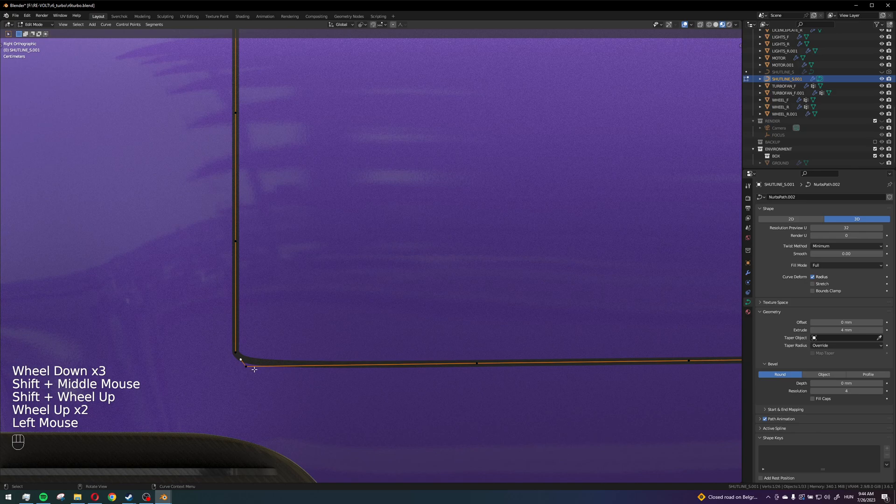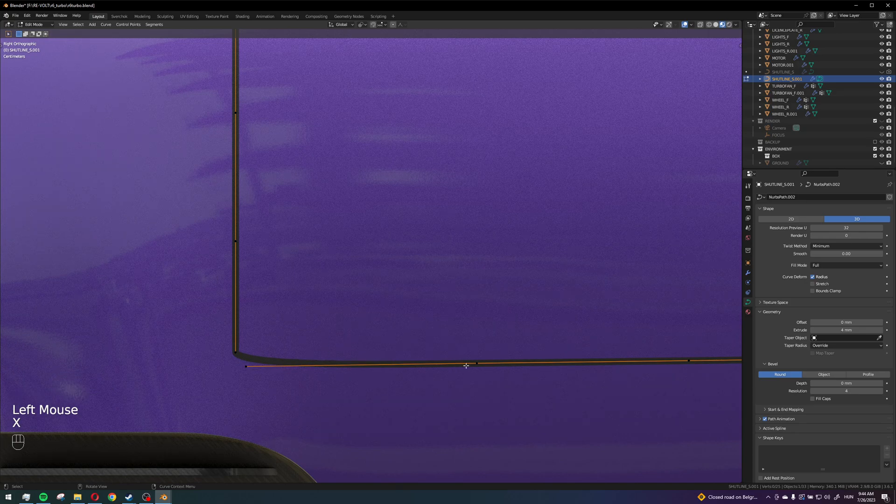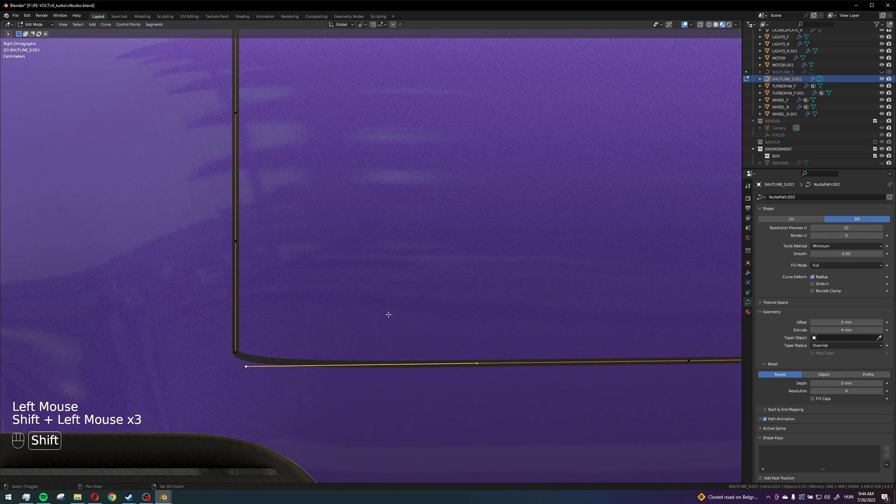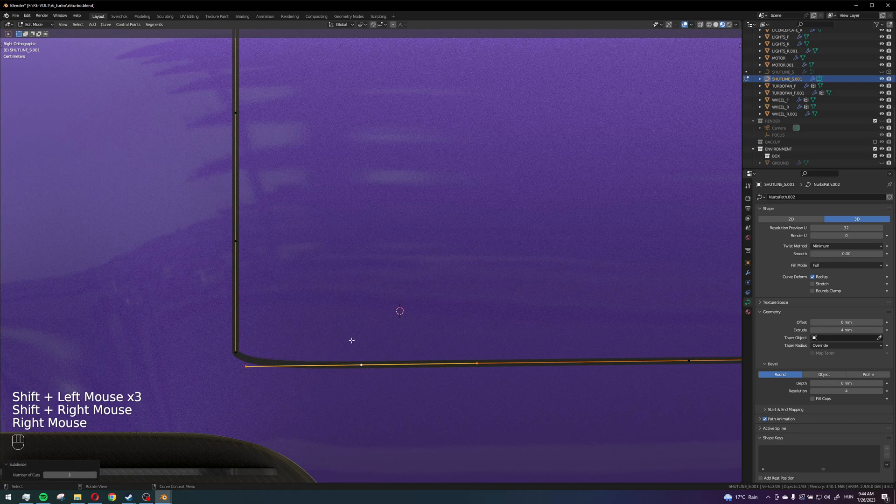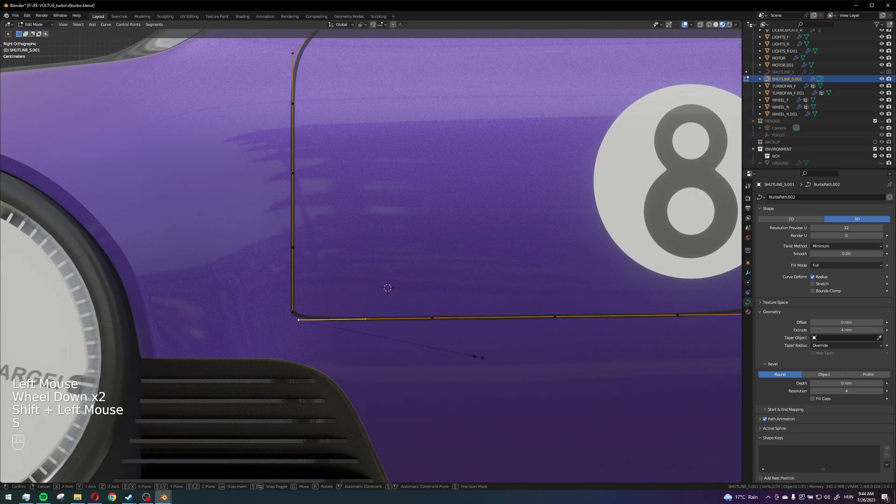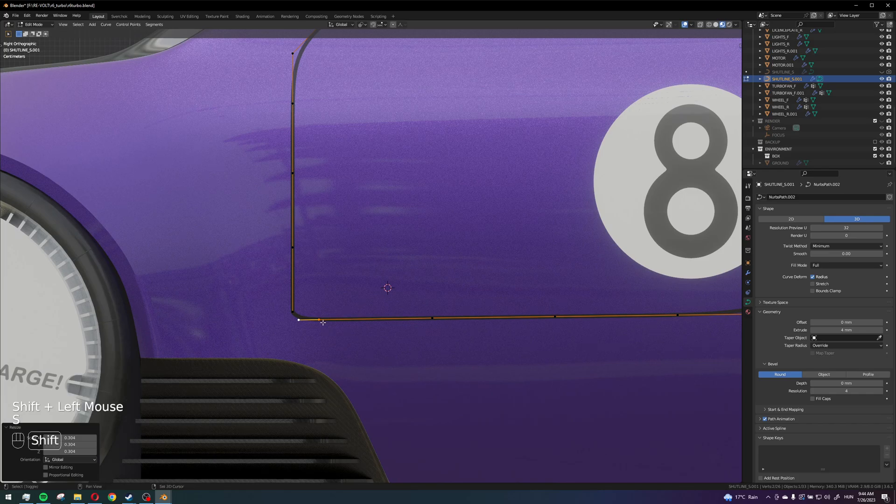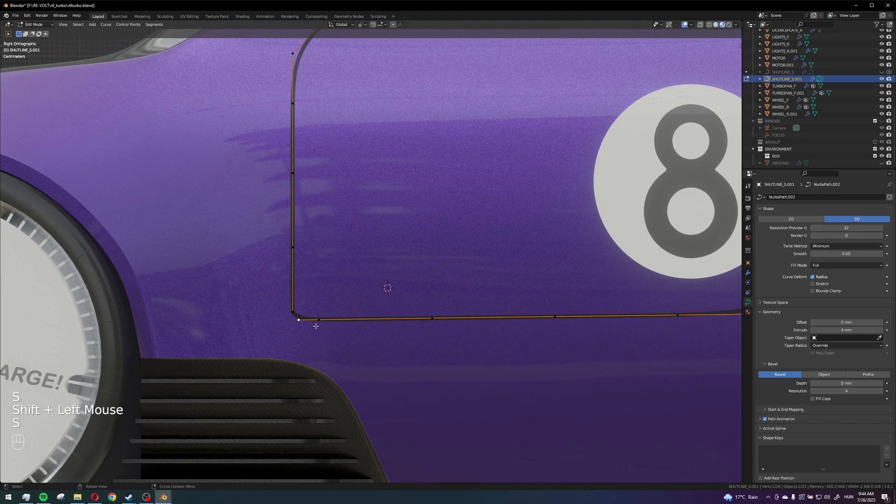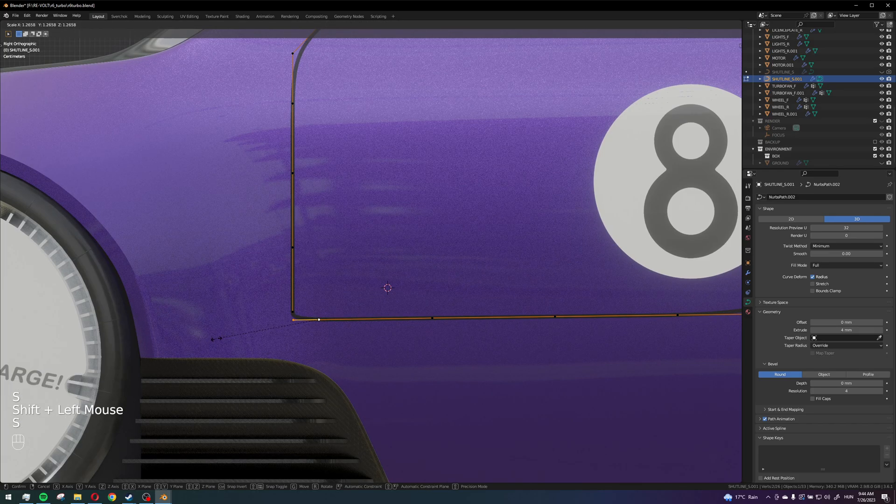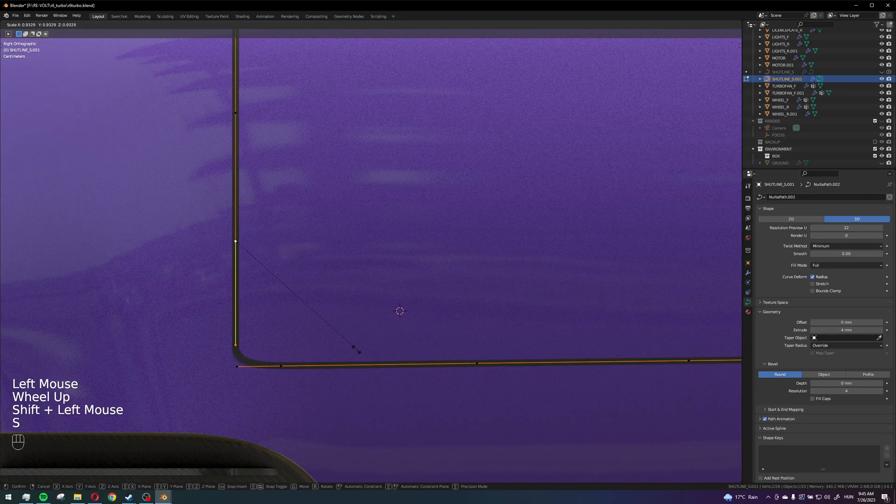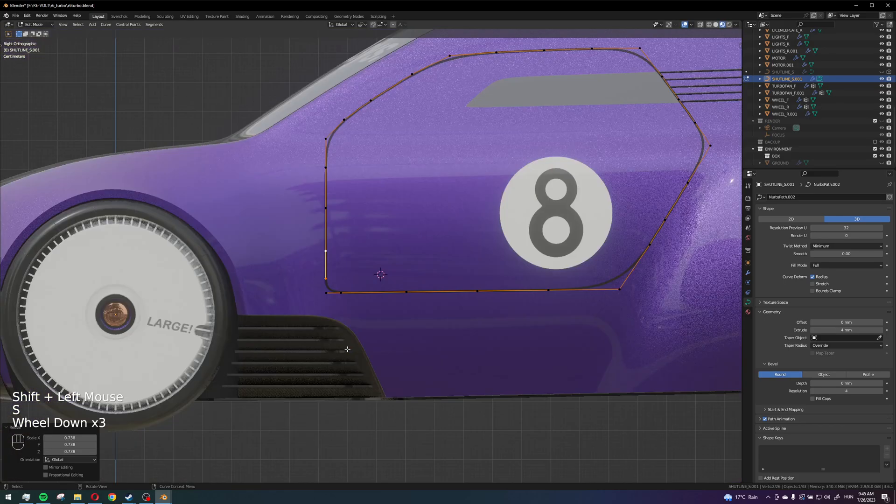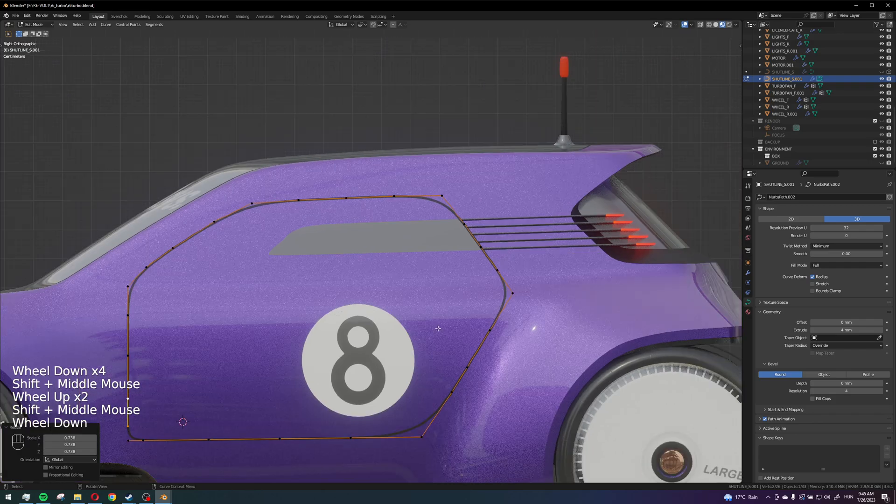Creates a weird corner here, maybe I don't want it like that. Okay, okay that's fine.